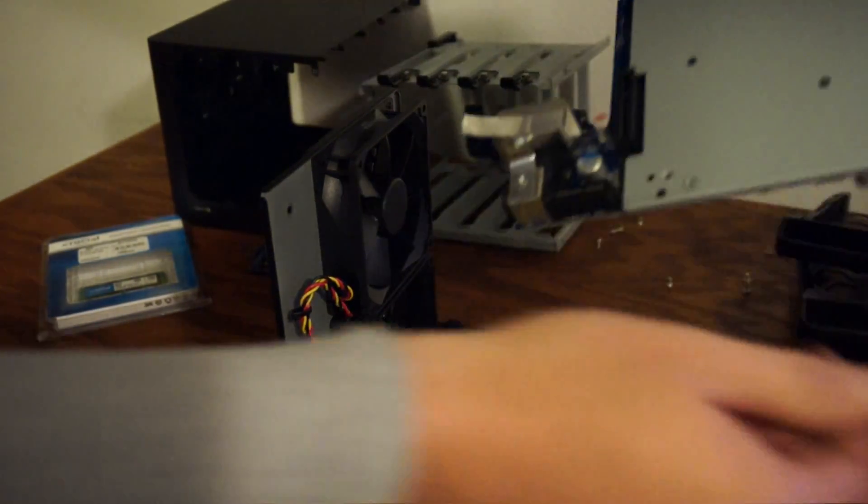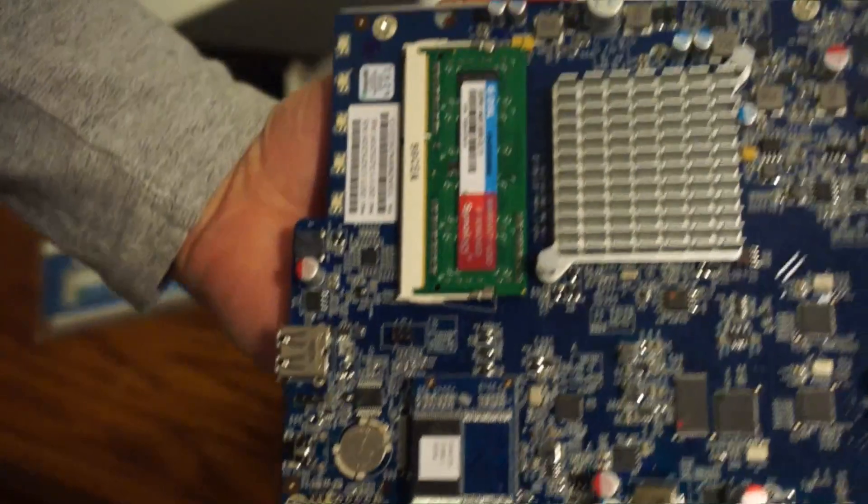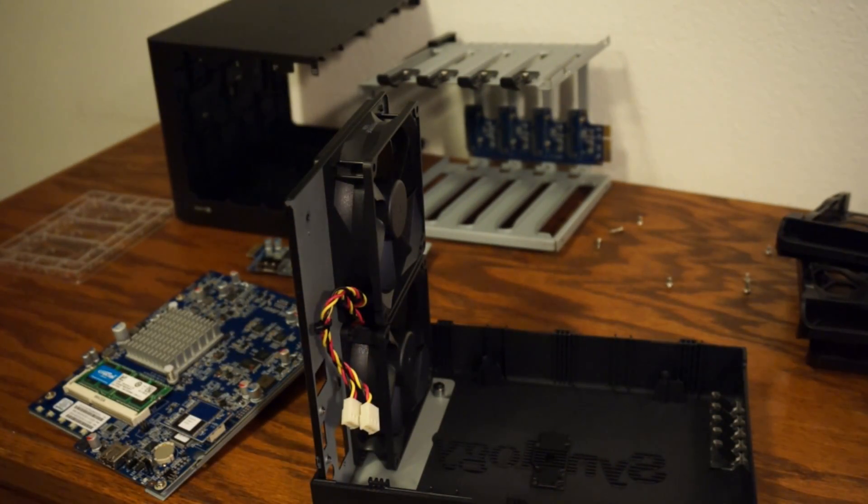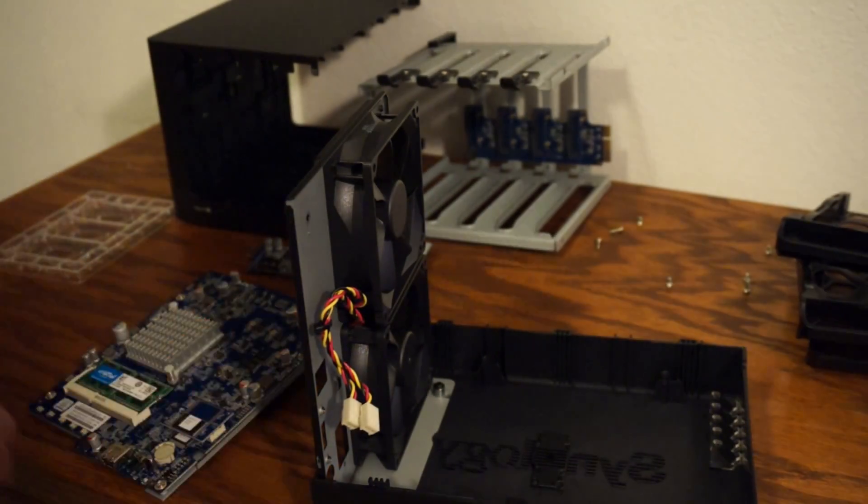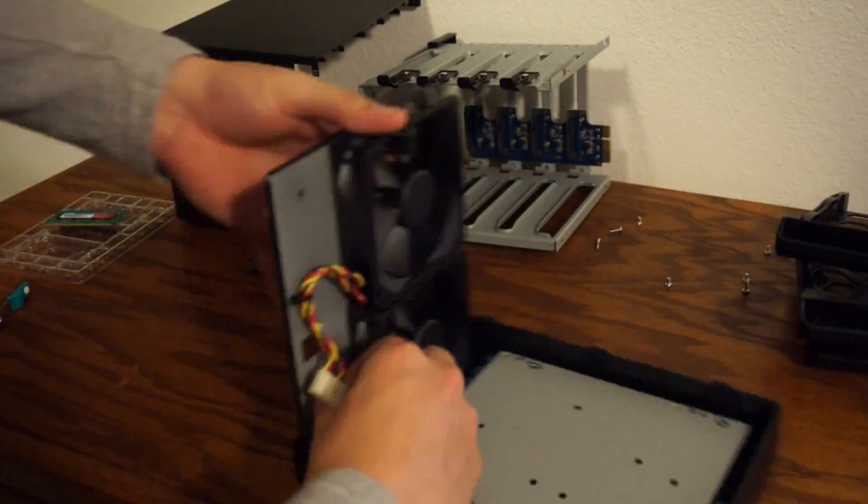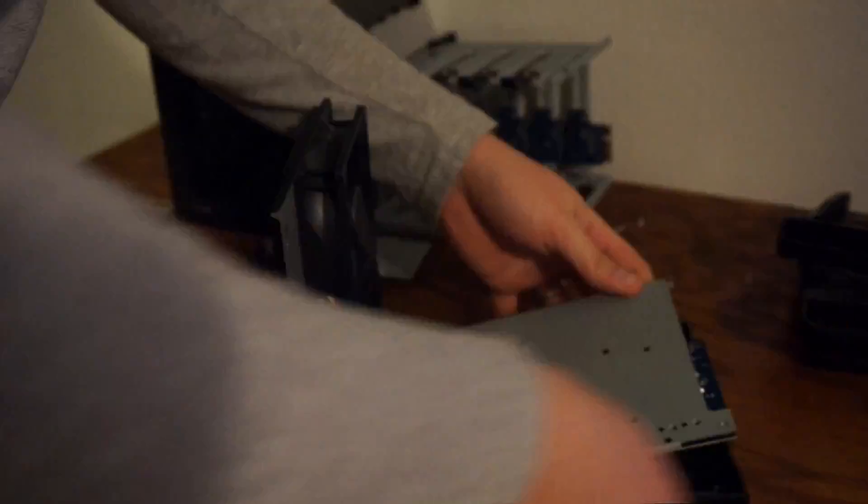There is some aluminum tape kind of holding things in place. We'll need to reapply that. But basically here's the board and here is our two gigabyte memory card. So we're going to go ahead and pull that off, replace it with our Crucial eight gigabyte and reassemble.